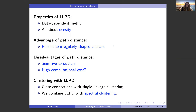One advantage of this approach is that it's robust to irregularly shaped clusters — any kind of weird elongation is not a problem. A few potential disadvantages are sensitivity to outliers, since this metric is based on best paths through the data, and a potentially high computational cost — though there's a nice way around that. Clustering with LLPD has very close connections with single-linkage clustering, but I'll be talking about combining LLPD with spectral clustering, which yields some very nice theoretical guarantees.